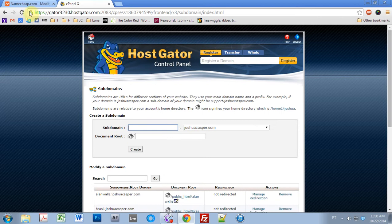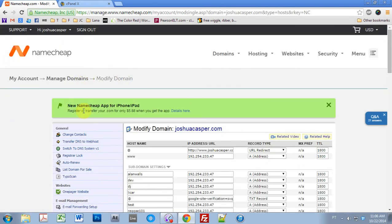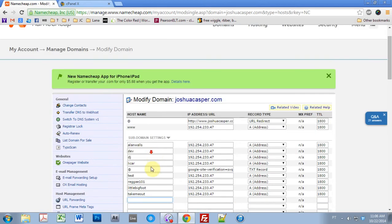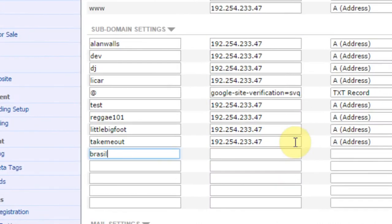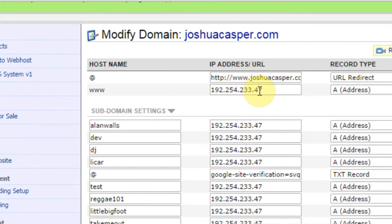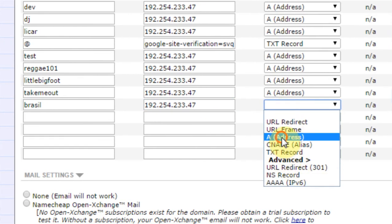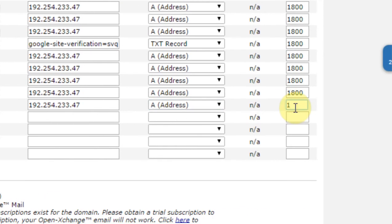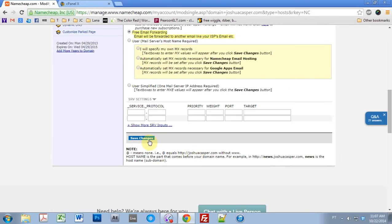The first thing we can do to make sure everything goes smoothly is go over to Namecheap, manage domains, and modify the joshuacasper.com domain. I'm going to type 'brazil' in the subdomain field, copy the IP address that you should already have linked up, change it to an A record, and set the IP address value.